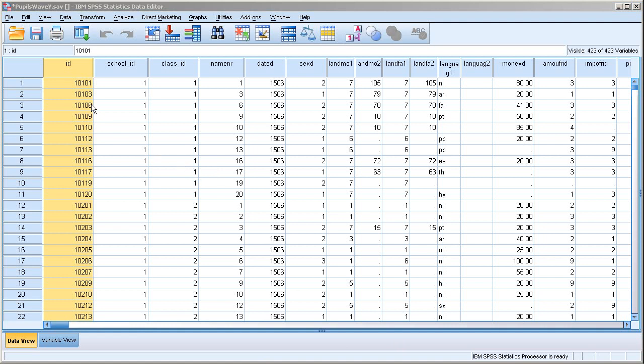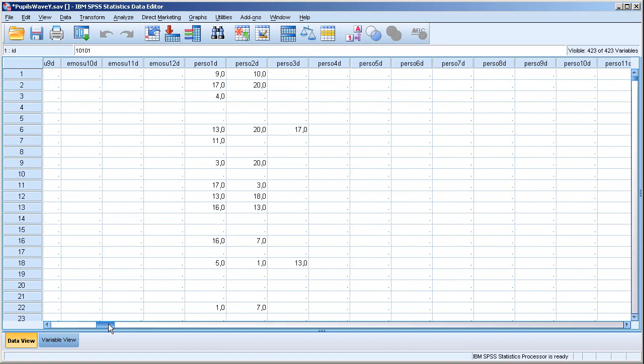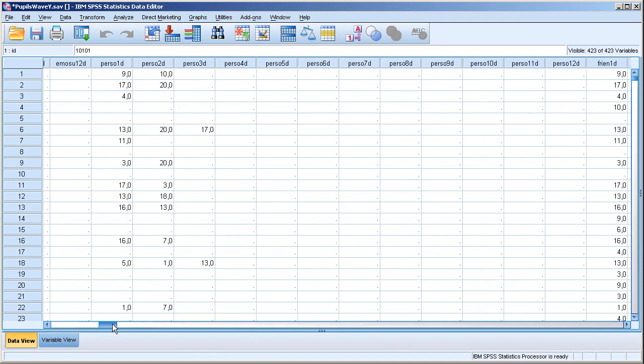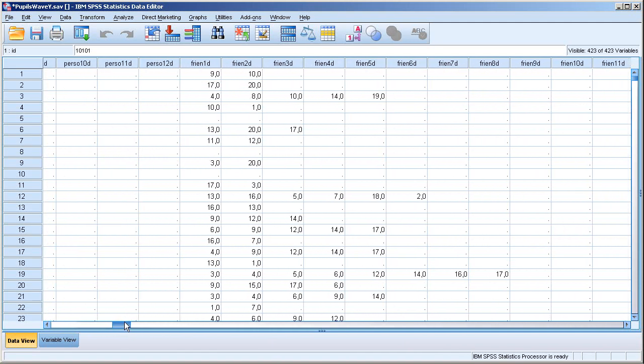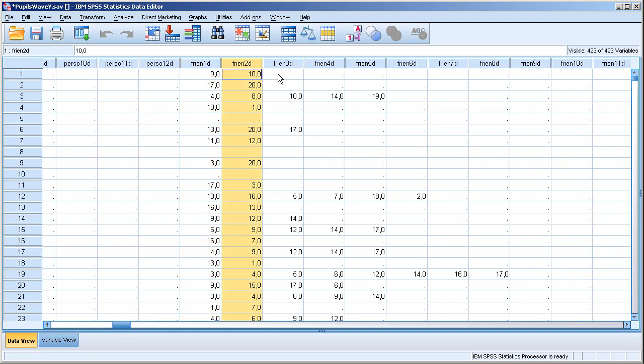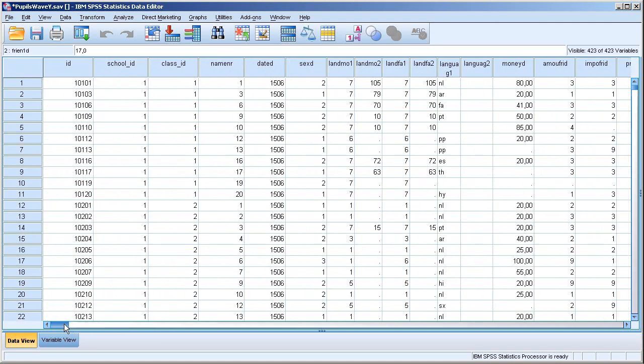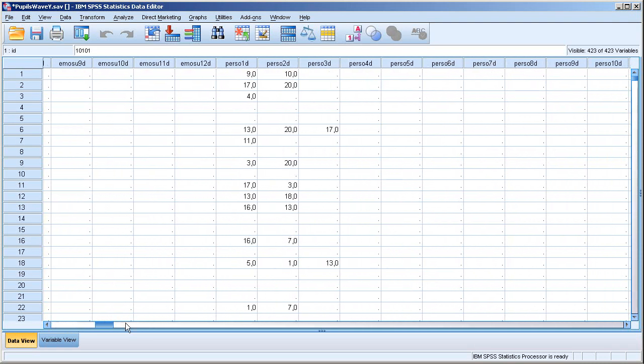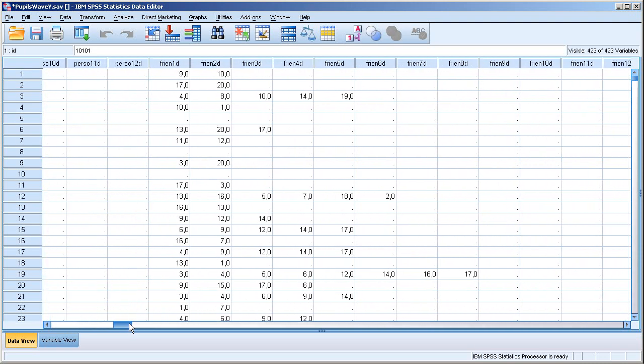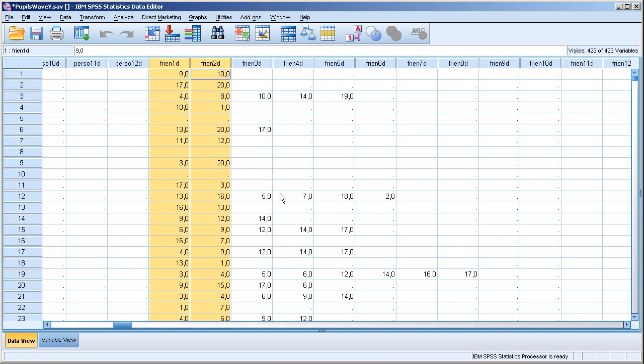And that is that these persons are also the persons in the name generator questions, of course. So here are the friend variables we talked about before. So we need to change these numbers in a way that they are in line with the ID variable. So they now contain only the number within the class, but we want to make sure that these numbers represent the same kind of structure. Number of the school, number of the class, number of the person within the class. And that can be done quite easily.